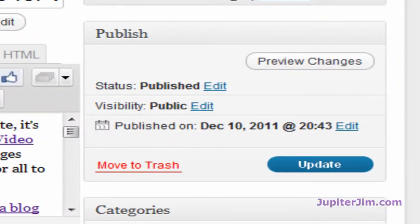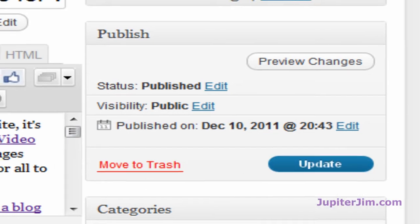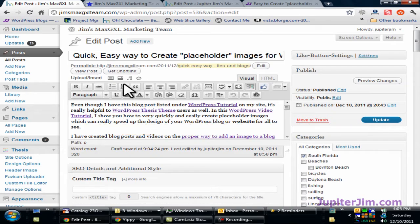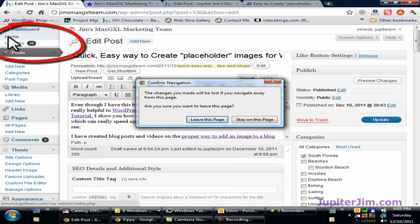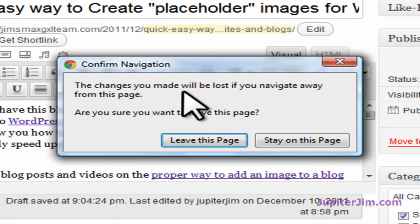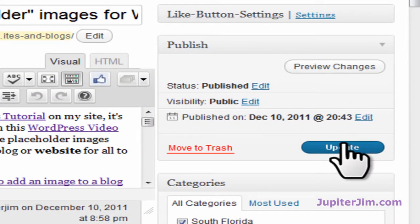We are essentially done. You do want to click Update again, even though we just clicked it in Full Screen Mode, and I'll show you why. If you click away from this page, watch what happens — I'm going to click on Home in the dashboard, and you get this little pop-up, which is a pain in the neck: 'The changes you made will be lost if you navigate away from this page. Are you sure you want to leave this page?' I'm going to say no, stay on this page, and go back and update again.